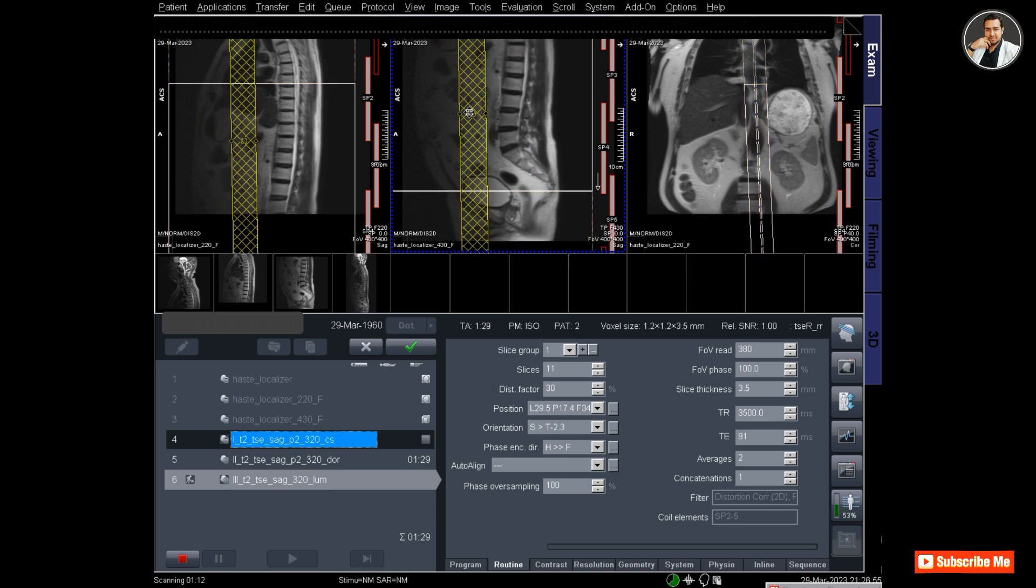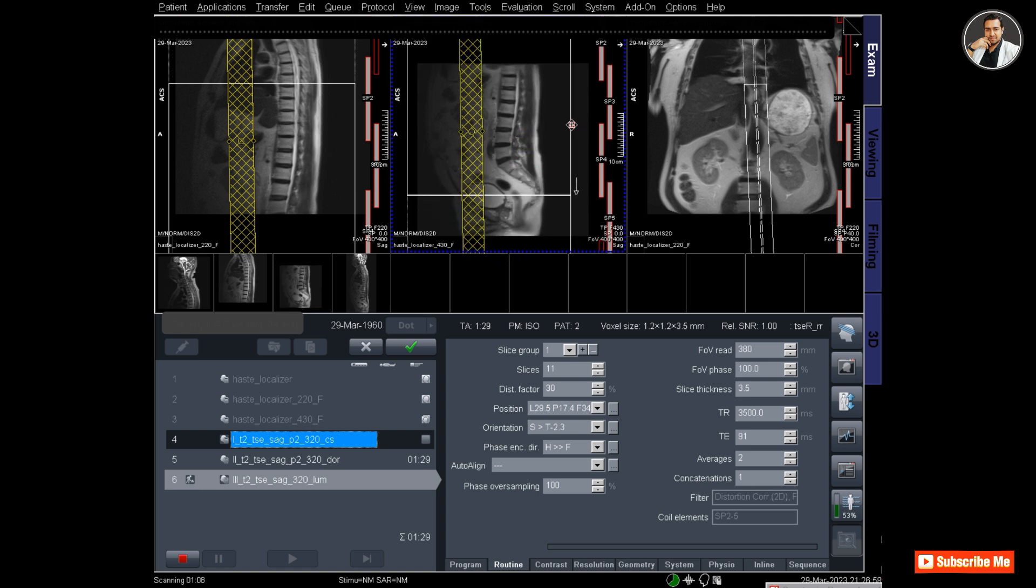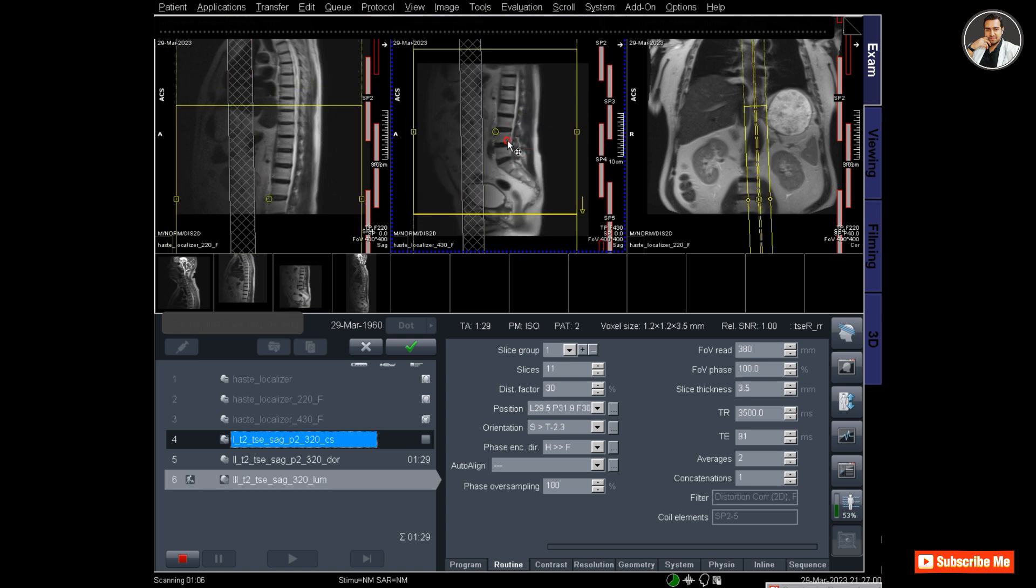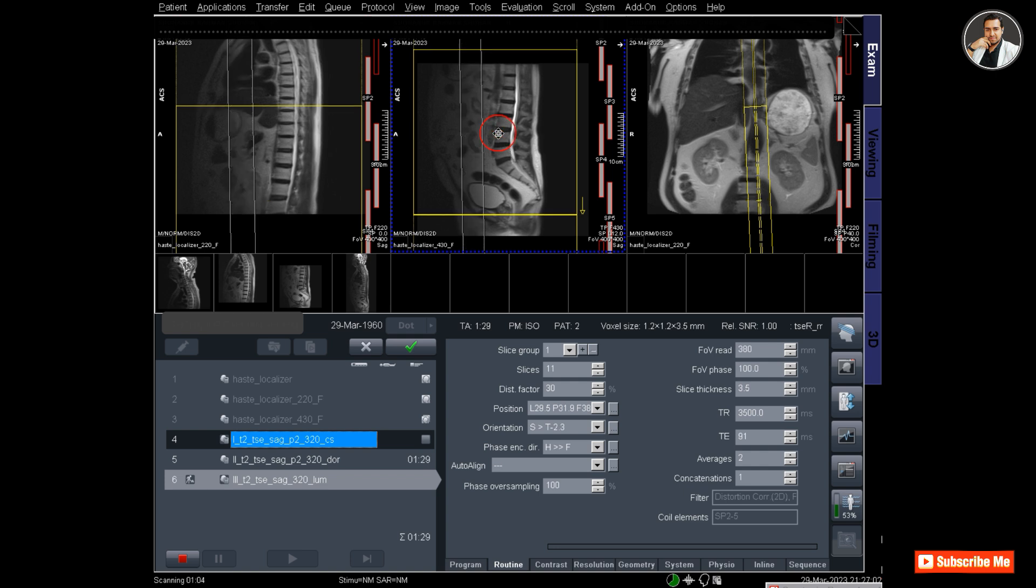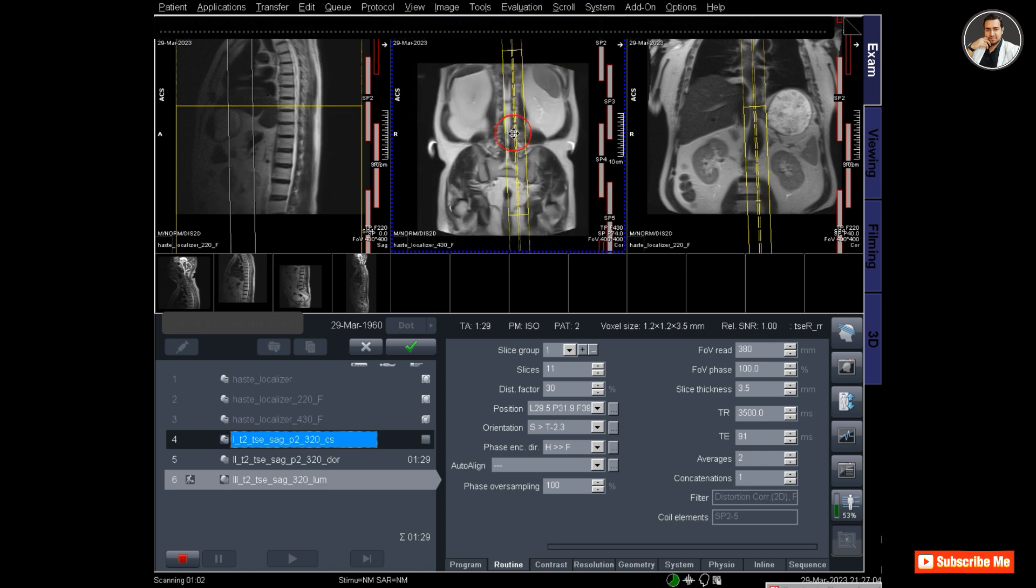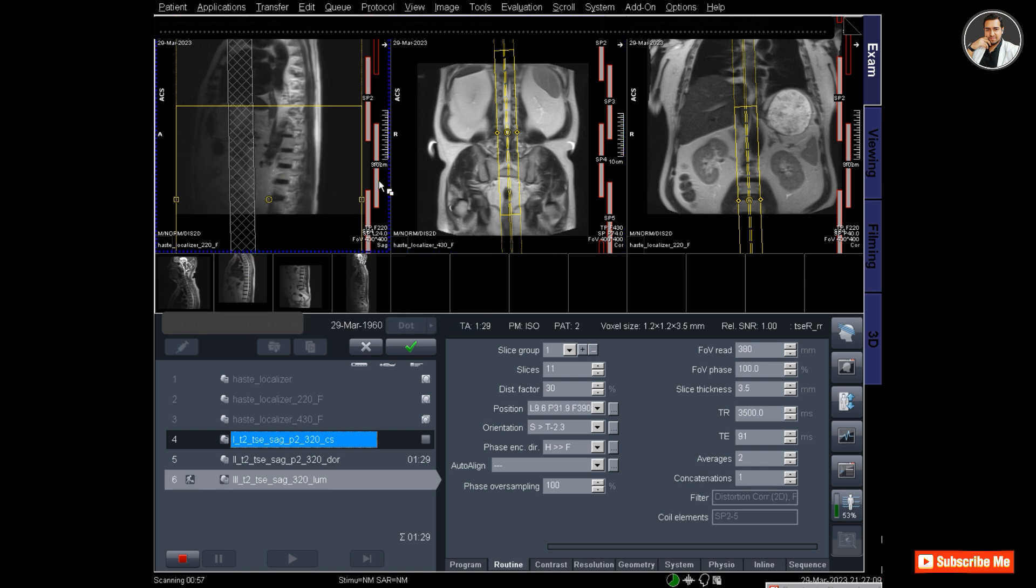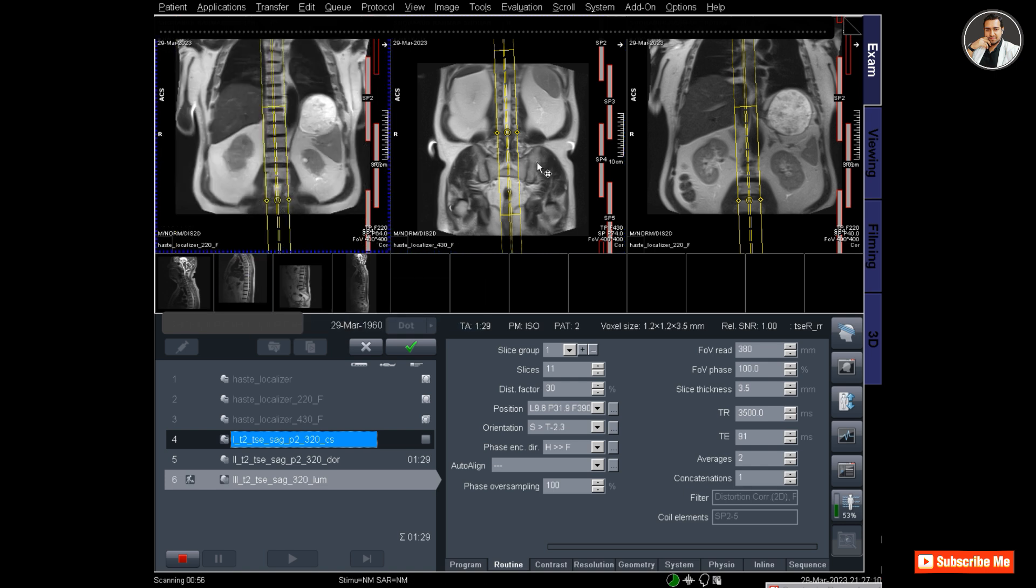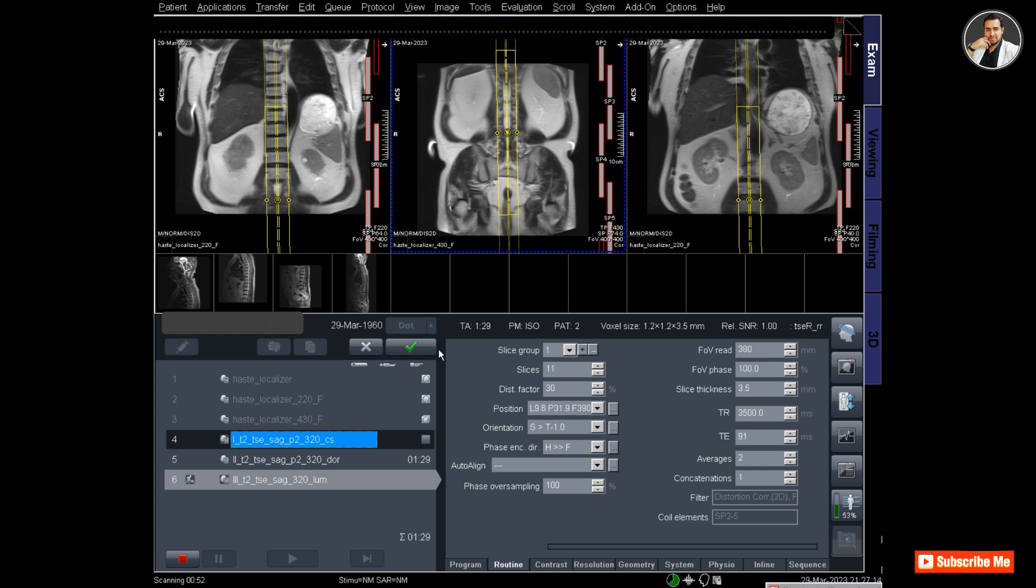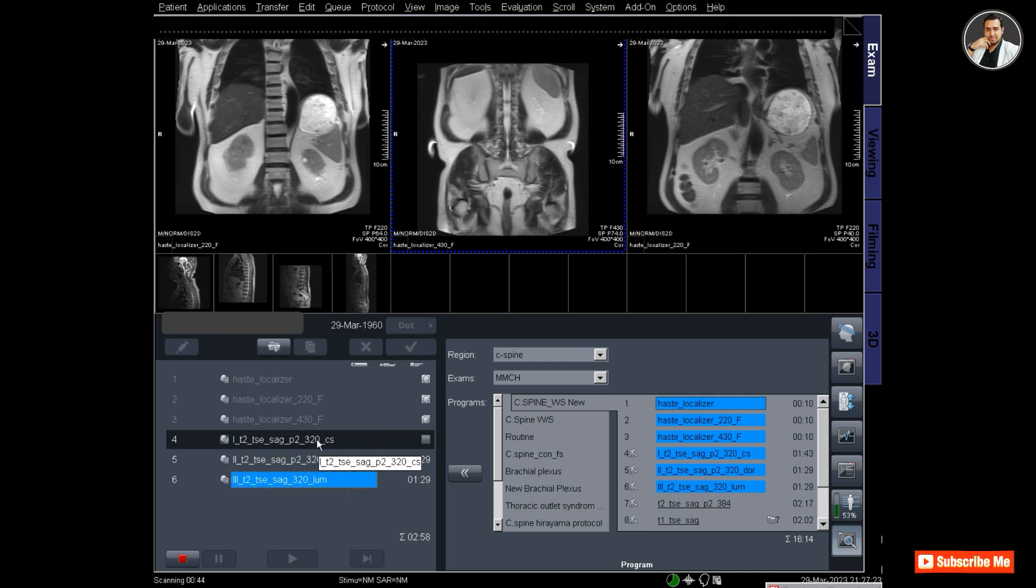Adjust the saturation band in front of the lumbar spine and drag the field of view so that the whole sacrum and coccyx are covered. Now plan the slices on the coronal image and place the mid slice at the spinal cord. Click apply. My three protocols - sagittal cervical, dorsal, and lumbar - have been planned.